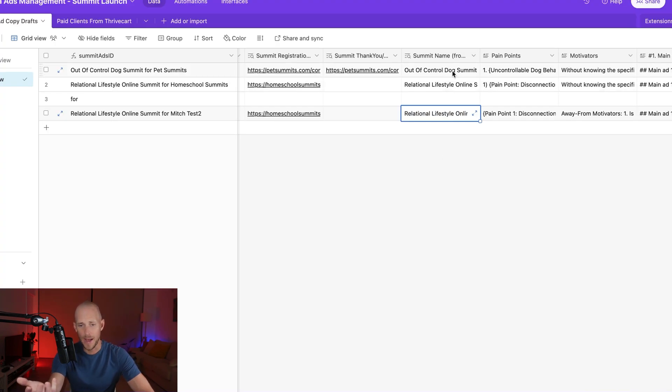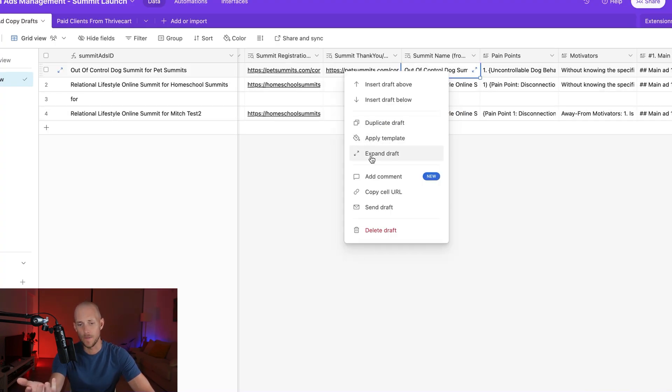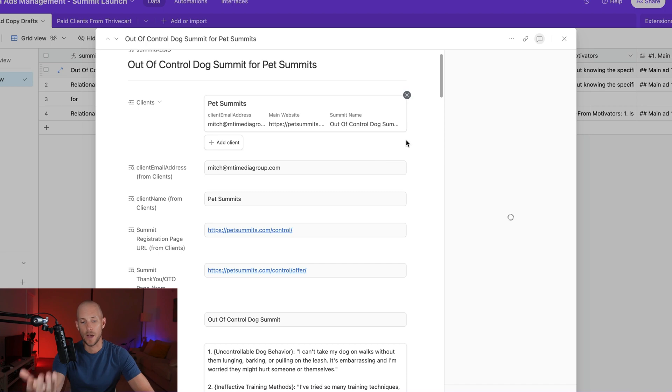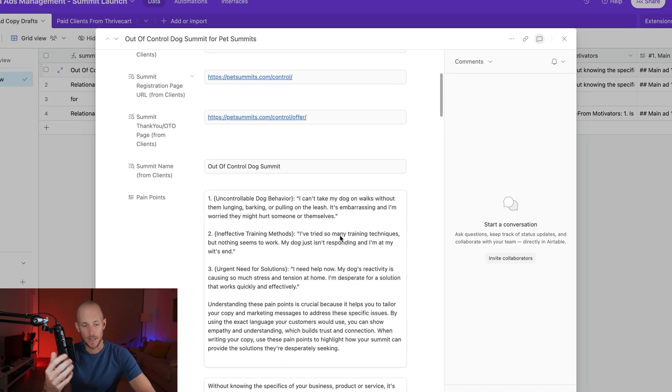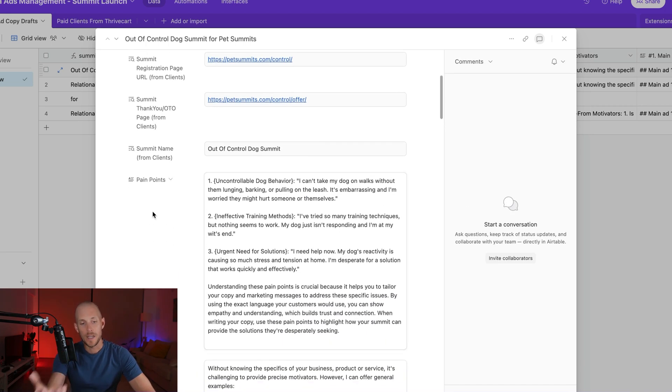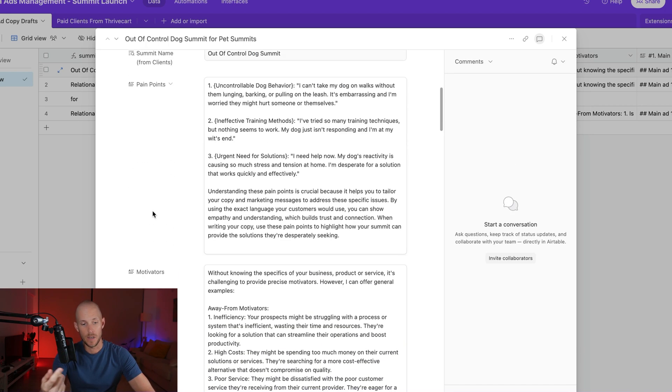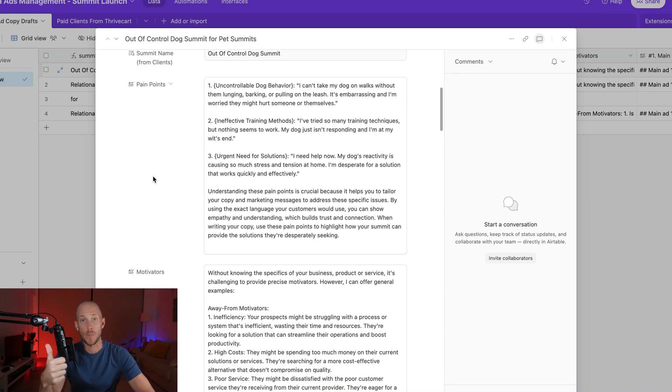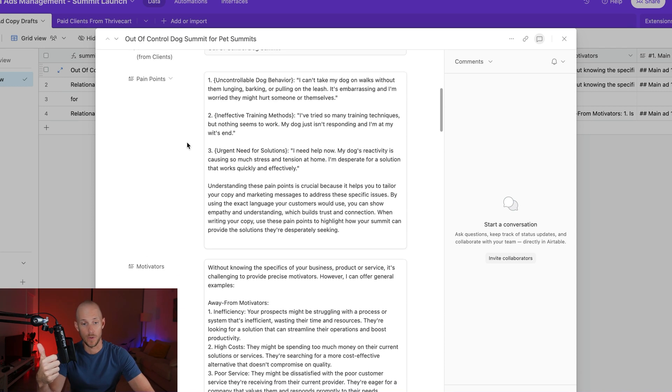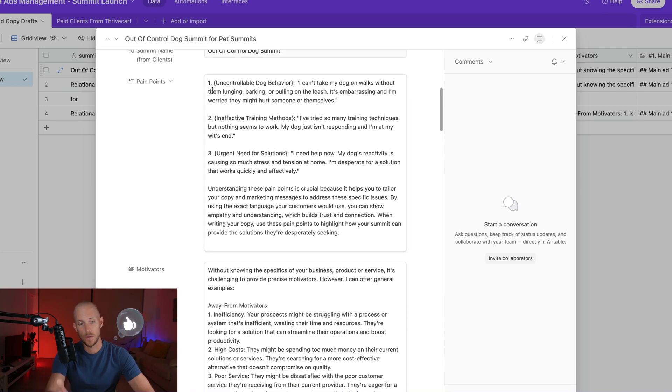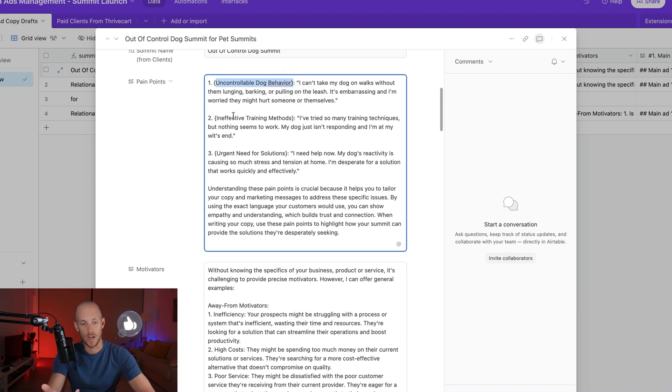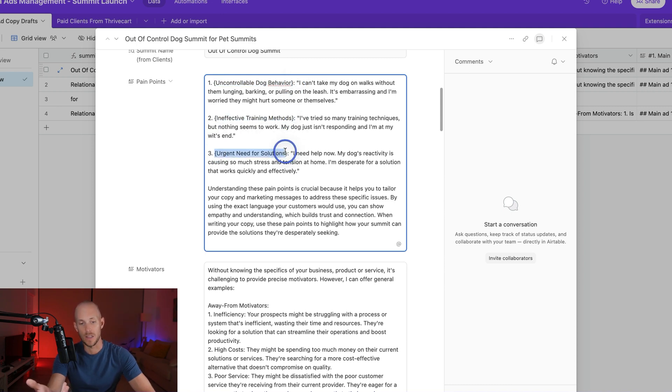So then that comes into the backend. I'll show you this first record here. This is actually for one of my brands. And what it does as soon as that form is submitted is it generates pain points first of all. So this is for a dog training event. The pain points was uncontrollable dog behavior, ineffective training methods, and the urgent need for solutions.